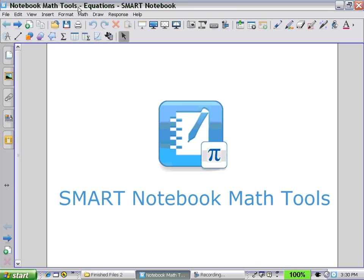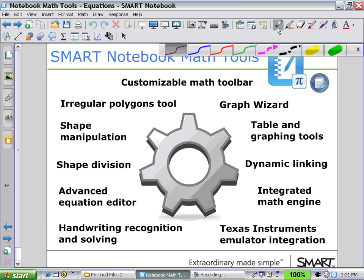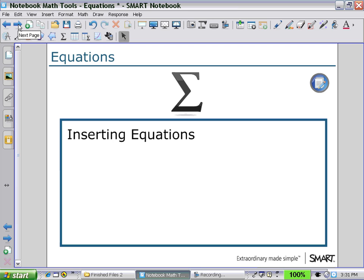Welcome to Smart Notebook Math Tools. In this session, we will be looking at how to use the Equation Editor and also the Handwriting Recognition Tool. First, using the Equation Editor to insert equations.